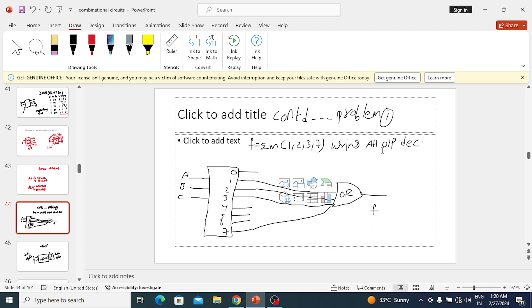First, let's take SOP with active-high output. How do we identify active-high? If the decoder outputs have no bubbles, it is active-high; if they ask active-low, take active-low output. Now, how to determine the size of the decoder — they won't give it directly. In this expression, the maximum minterm value is 7, meaning at least three variables are needed. So three variables become the inputs, and by the 2-to-the-n relation, we need a 3-to-8 decoder.